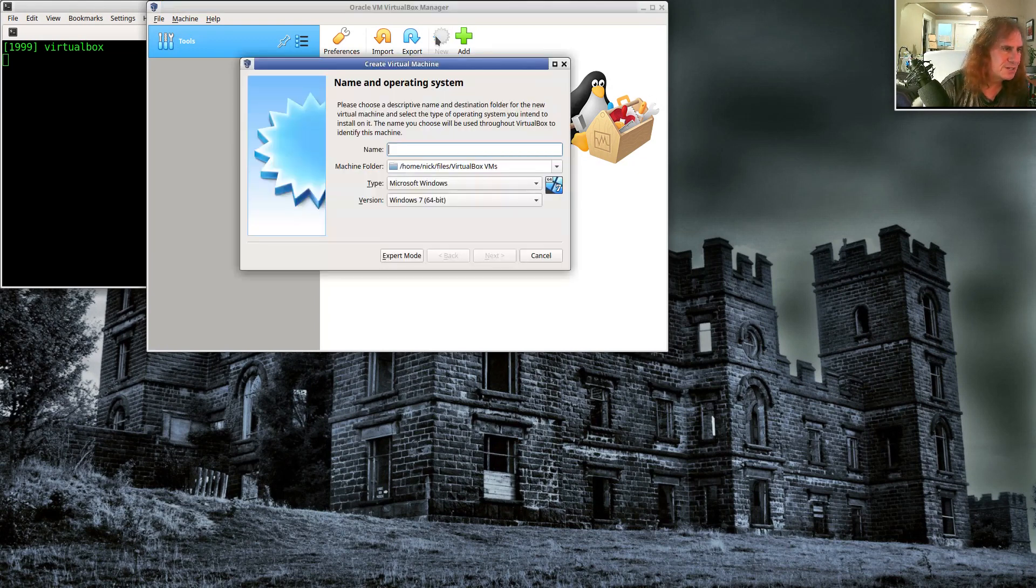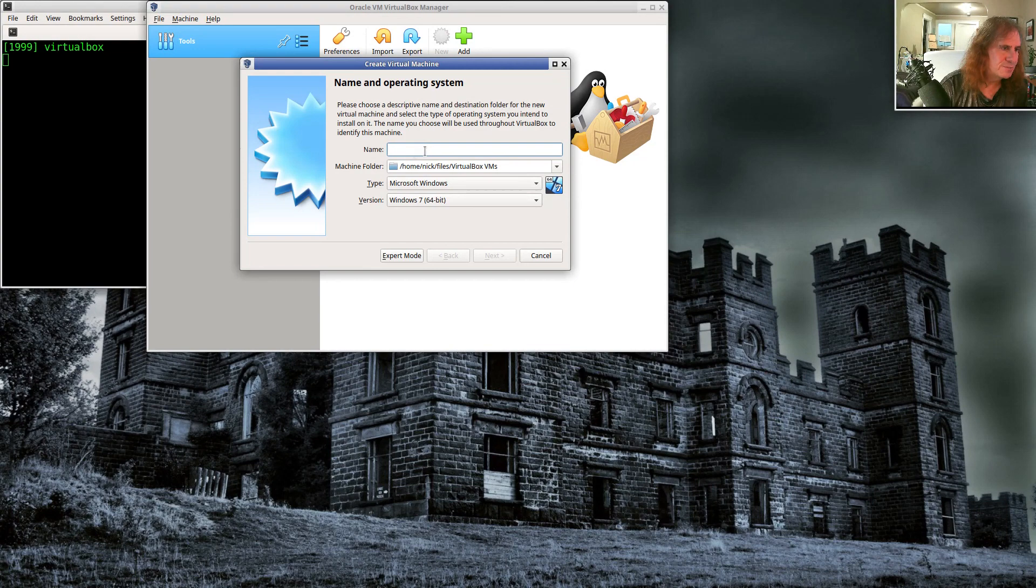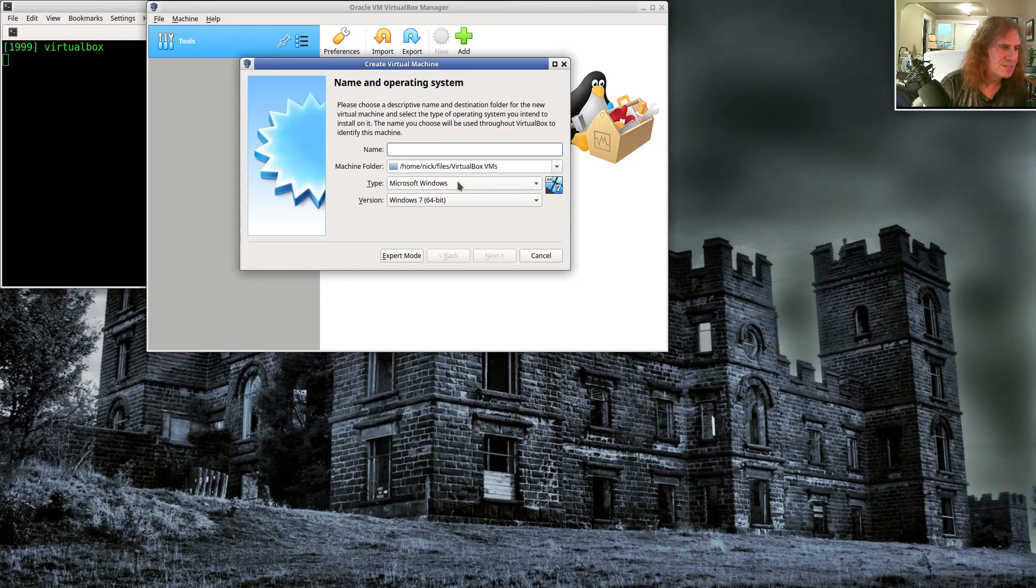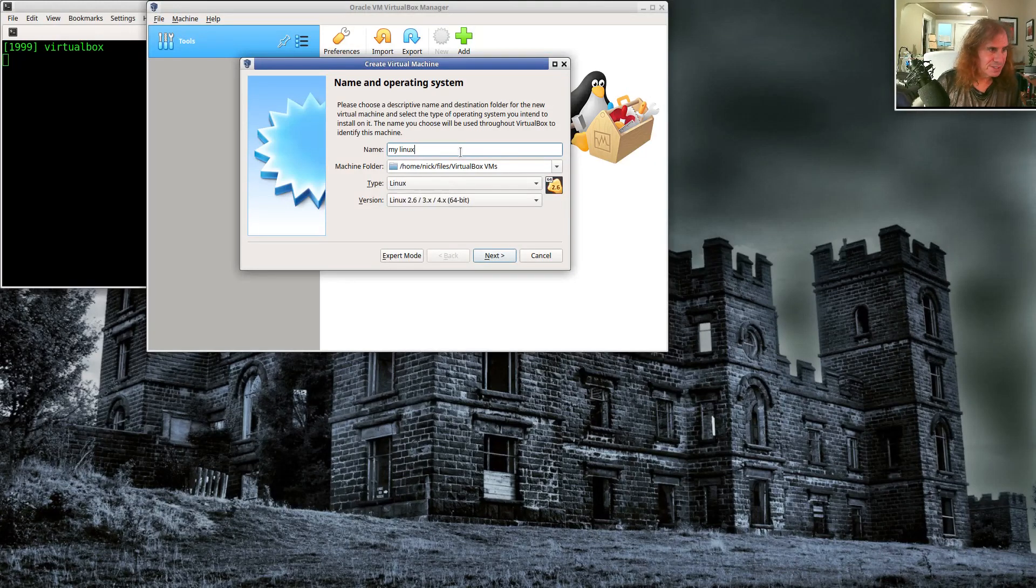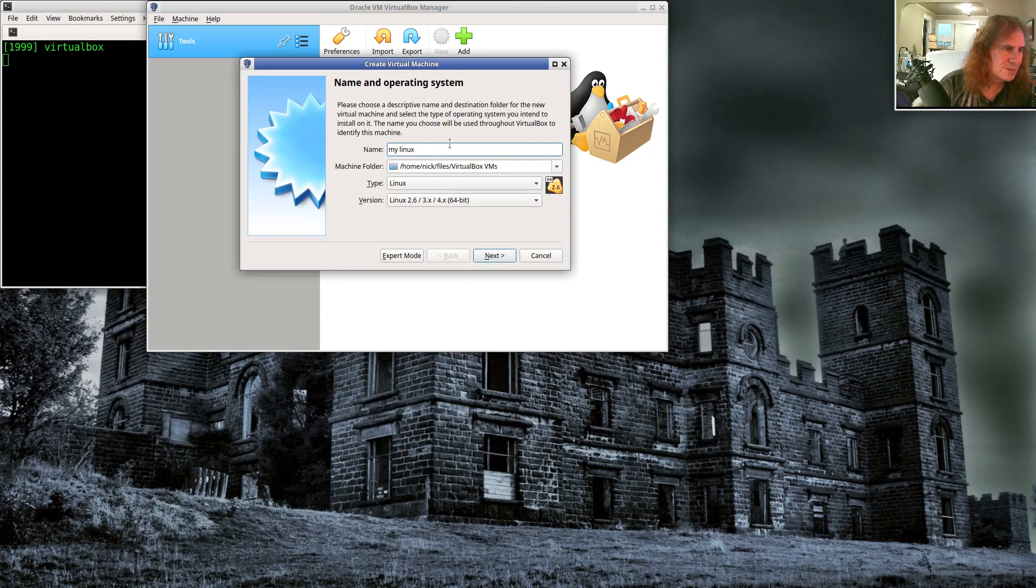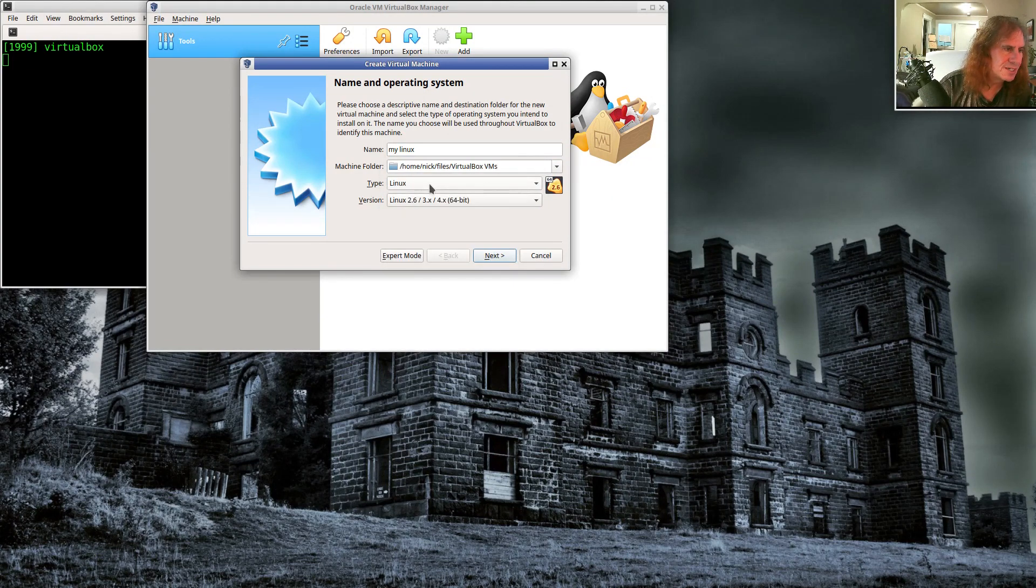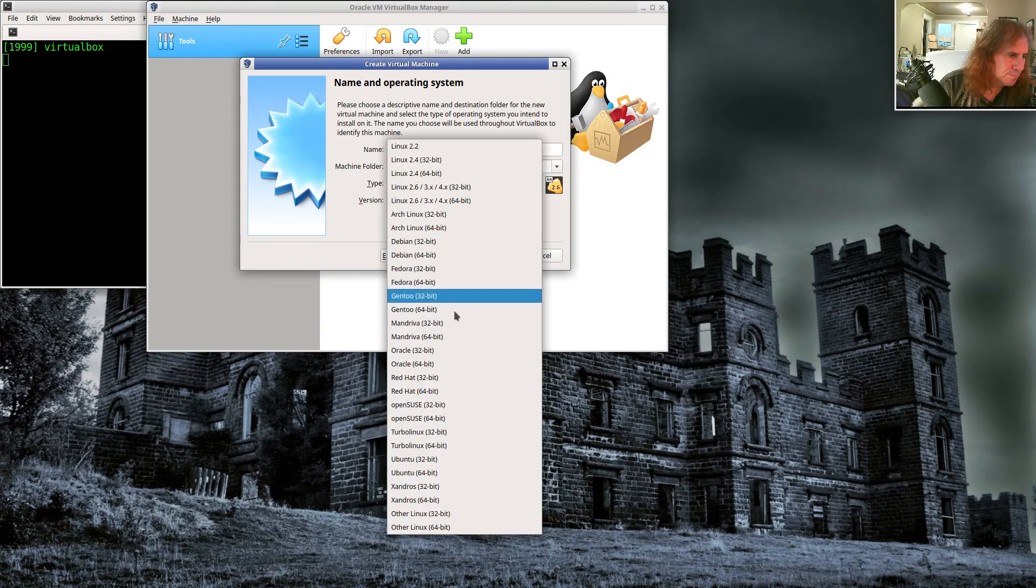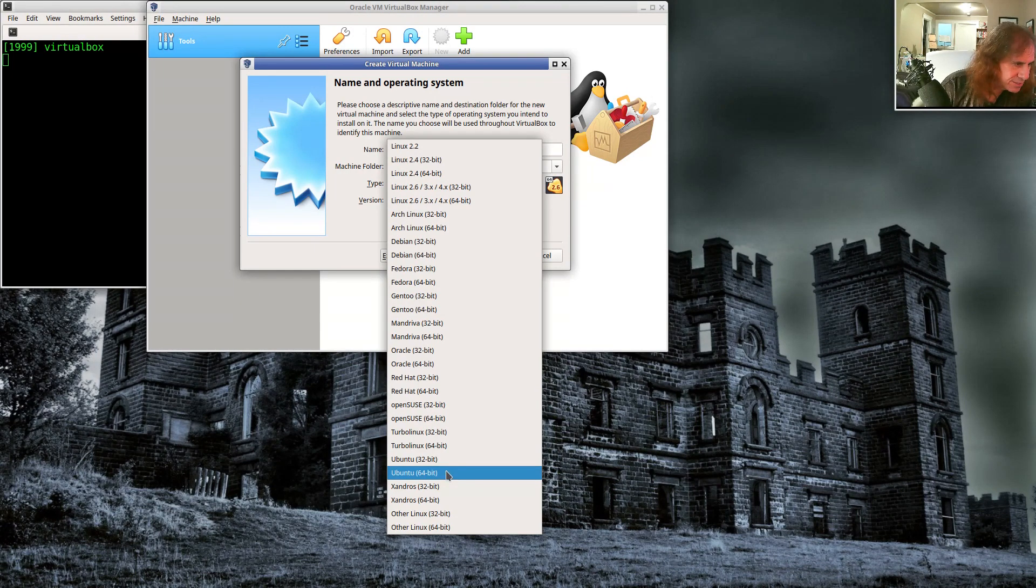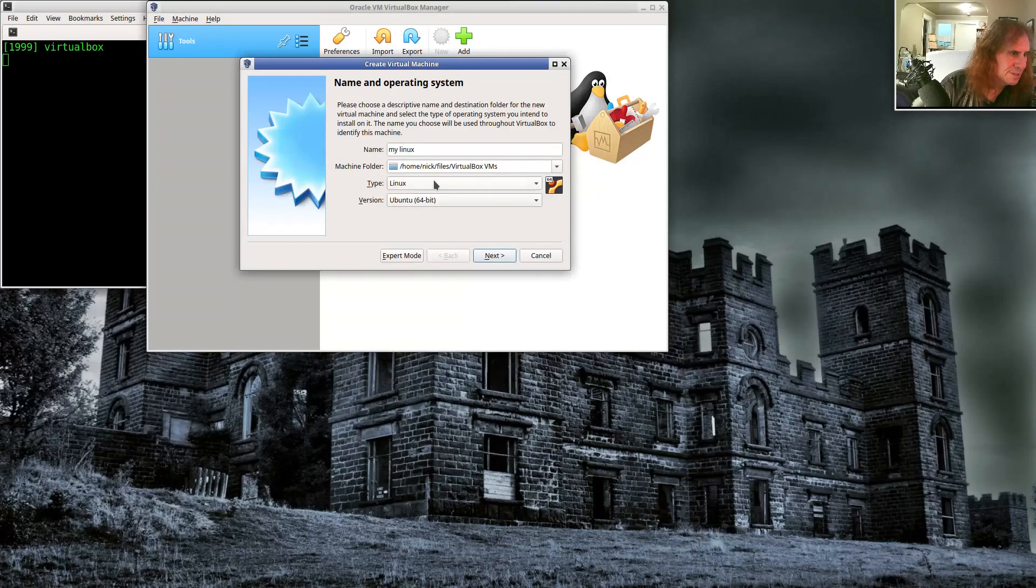Basically what you're going to do is you're going to create a new machine. So we're going to come over here and say new. I'm going to call this whatever I want, tell it where I want to store my files, what type of system I want to create and what version of that system. So I'm just going to name my system, my Linux. And it's kind of smart. It knows since I called it my Linux, I probably want a Linux type of file system. So go ahead and do Linux and leave this as Ubuntu 64 bit, even though it's Xubuntu.